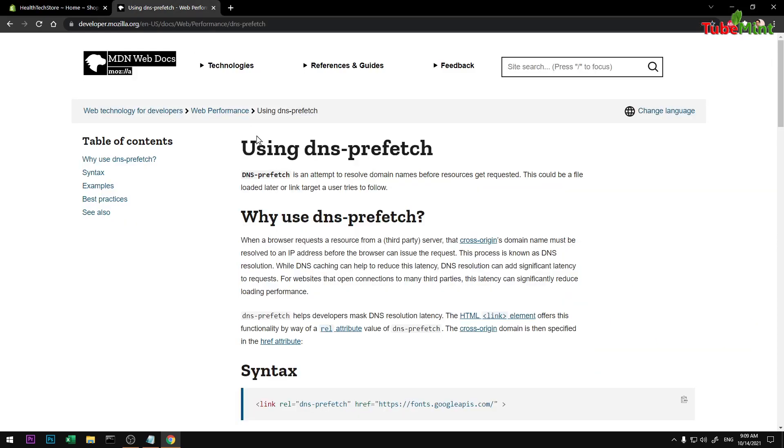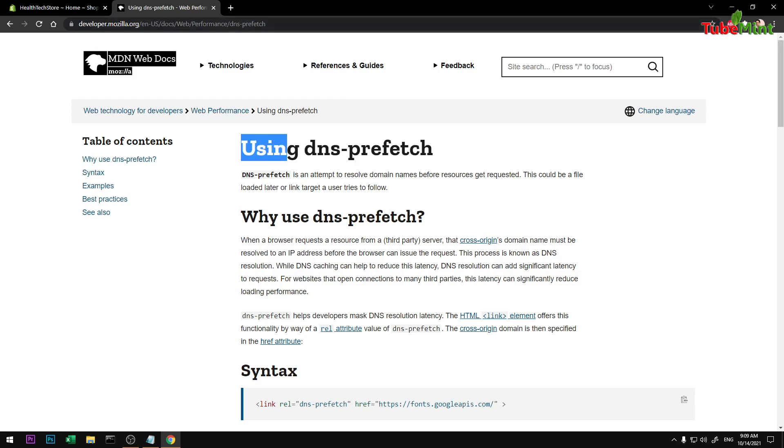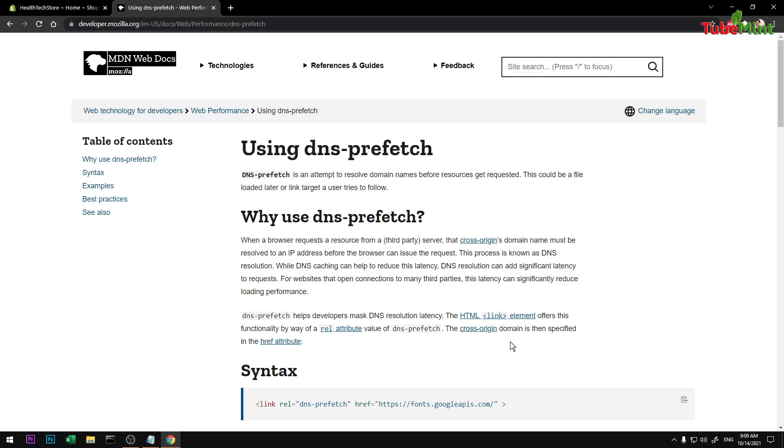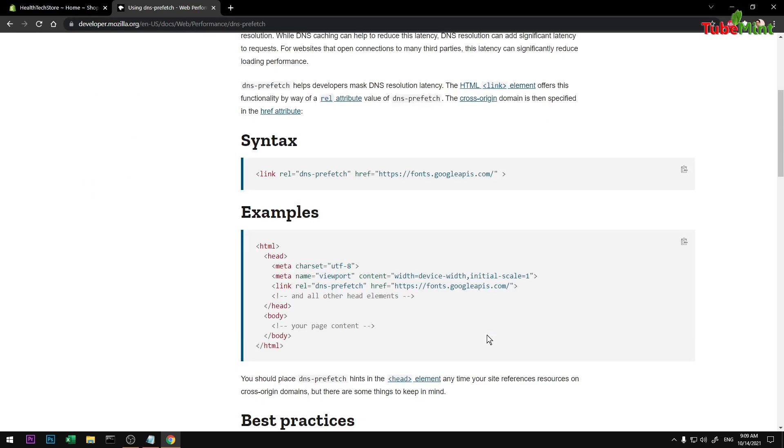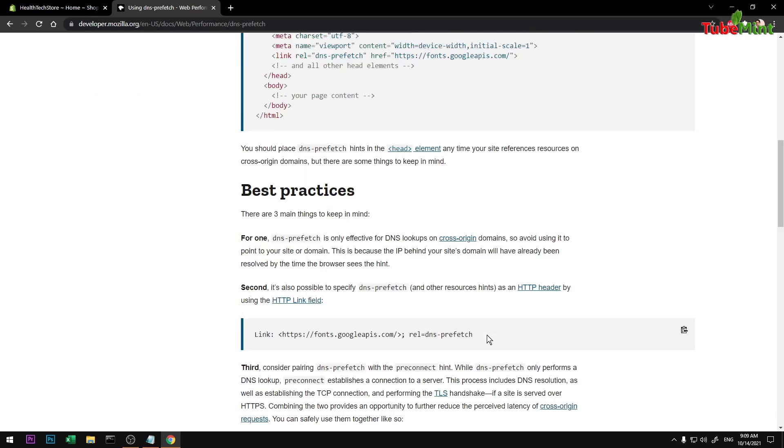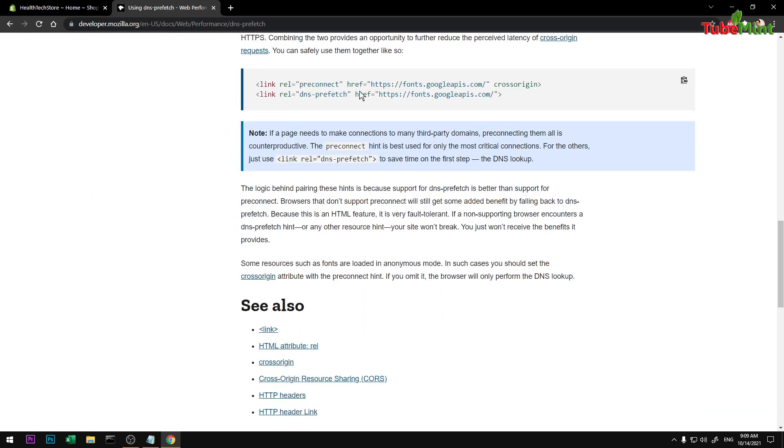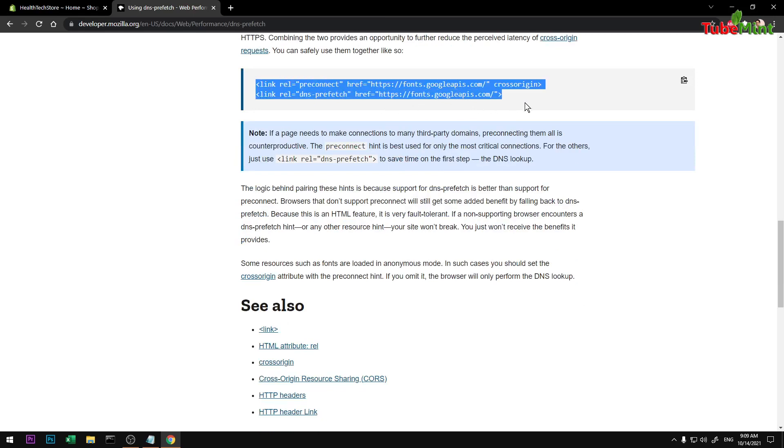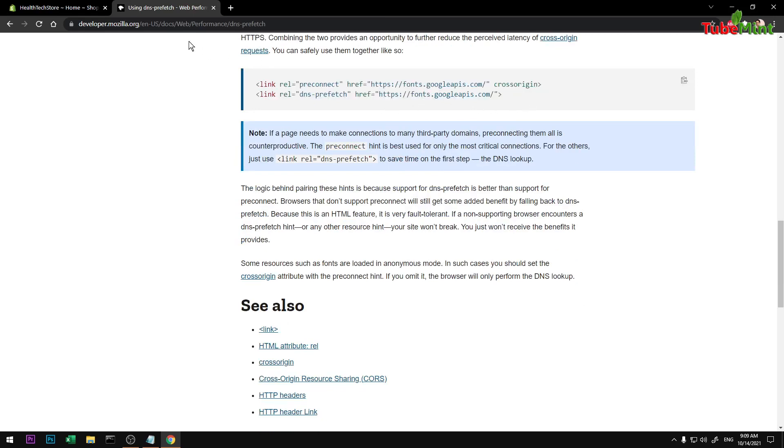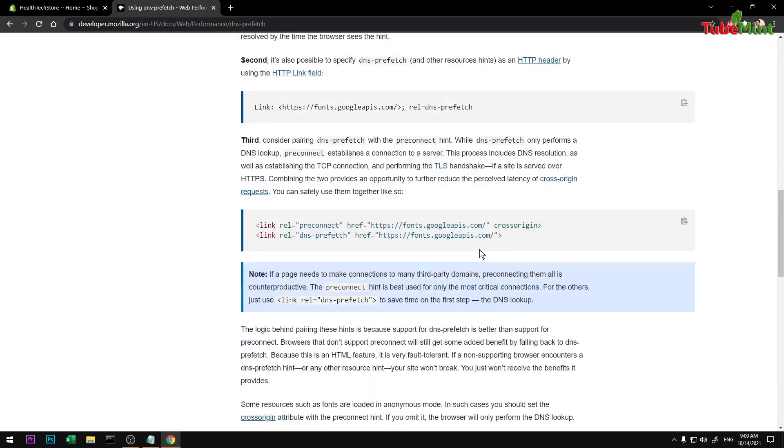This is basically from Mozilla Developers website. I'm going to use DNS prefetch and preconnect, which I found here. Go ahead and look for Developer Mozilla web performance DNS prefetch on Google. You should get it, or you can get it from my description below. You can read about this and how it helps.